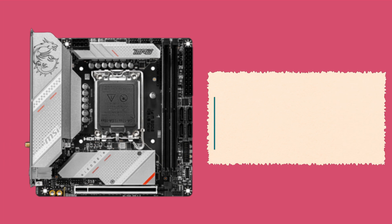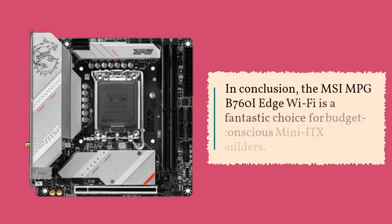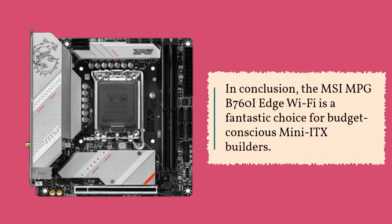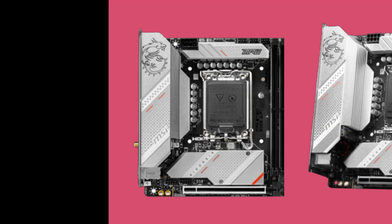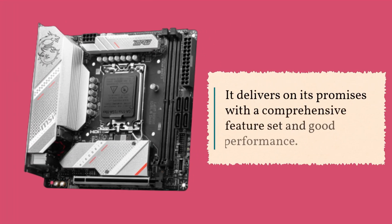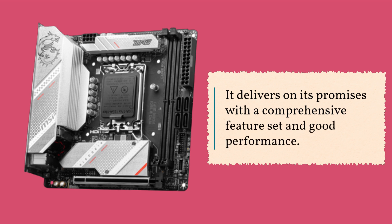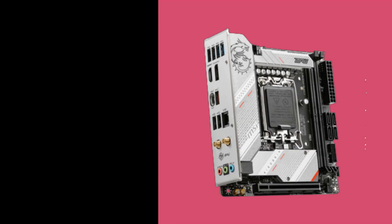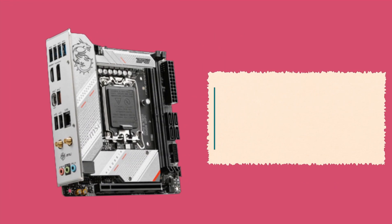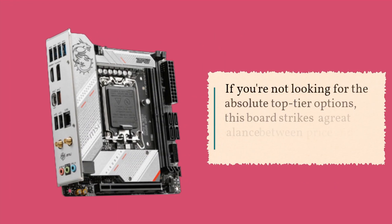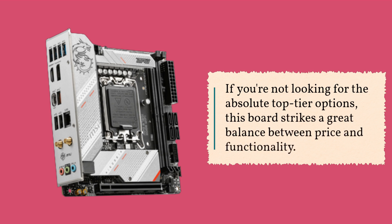In conclusion, the MSI MPG B760i Edge Wi-Fi is a fantastic choice for budget-conscious mini-ITX builders. It delivers on its promises with a comprehensive feature set and good performance. If you're not looking for the absolute top-tier options, this board strikes a great balance between price and functionality.